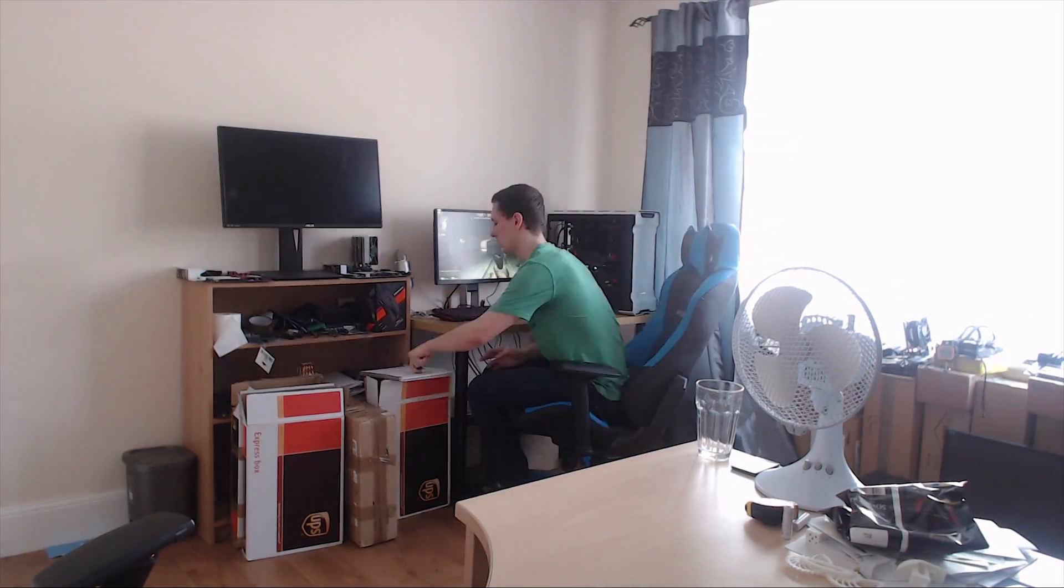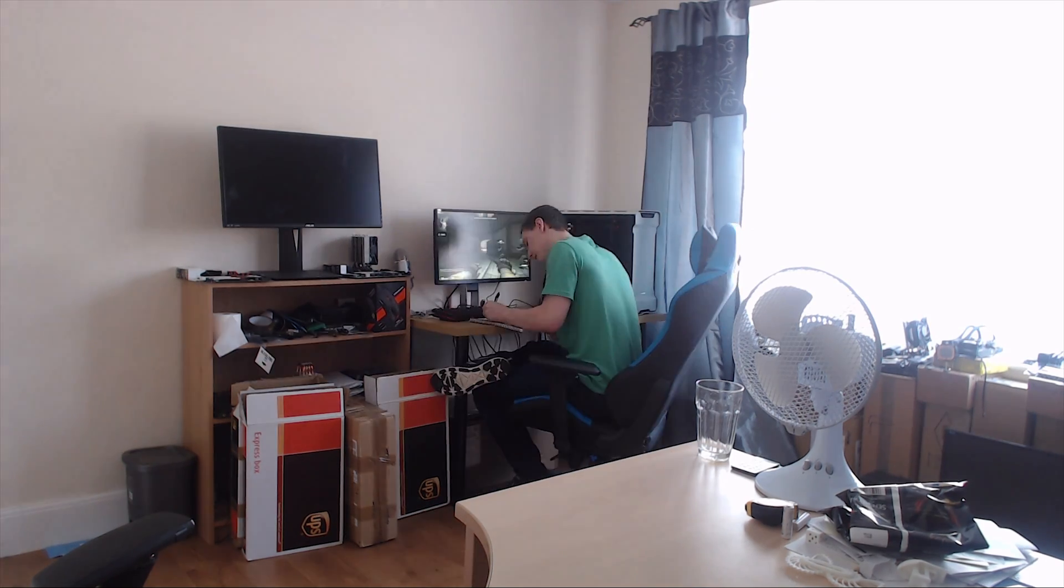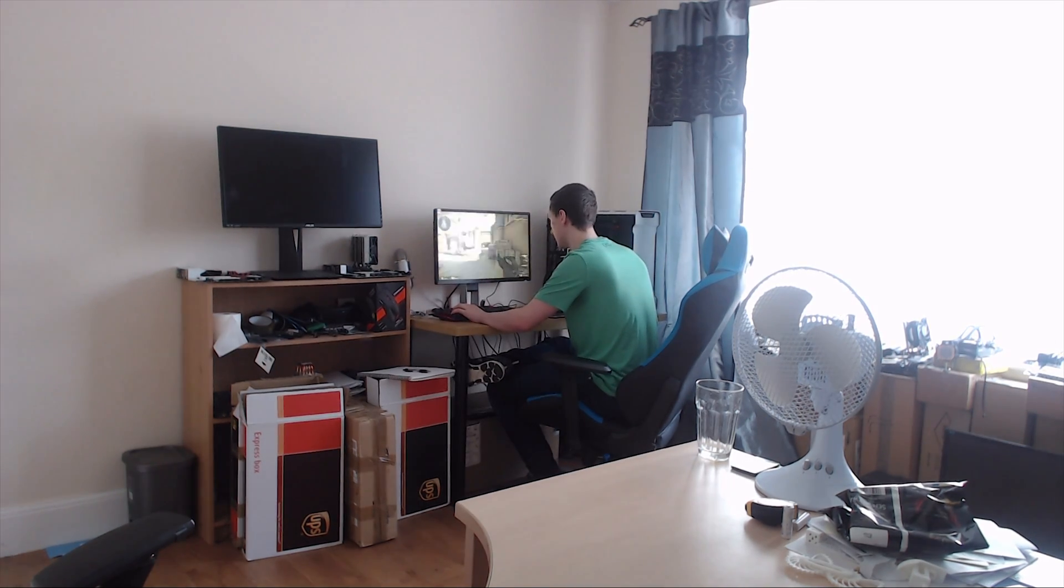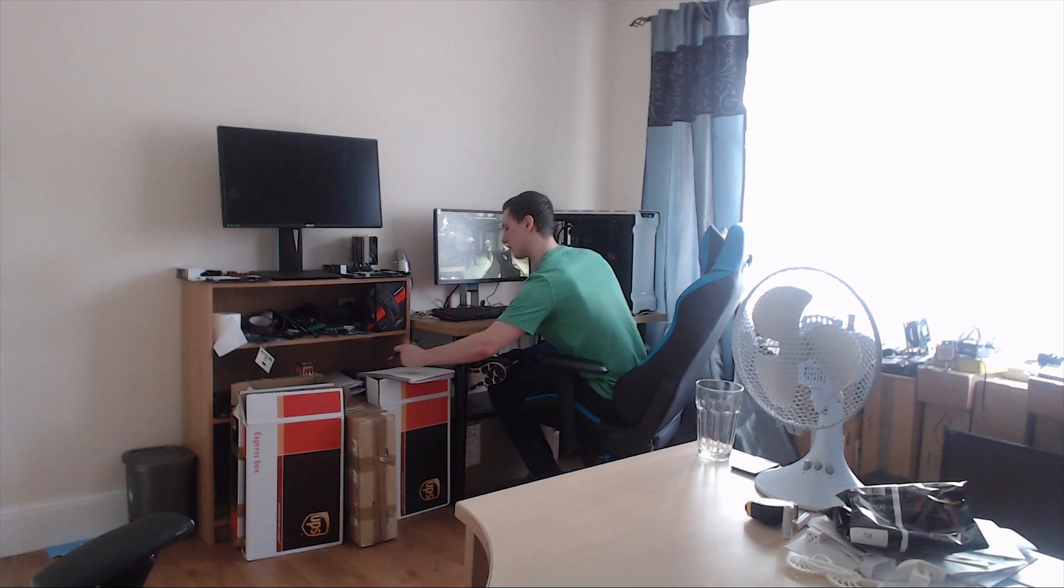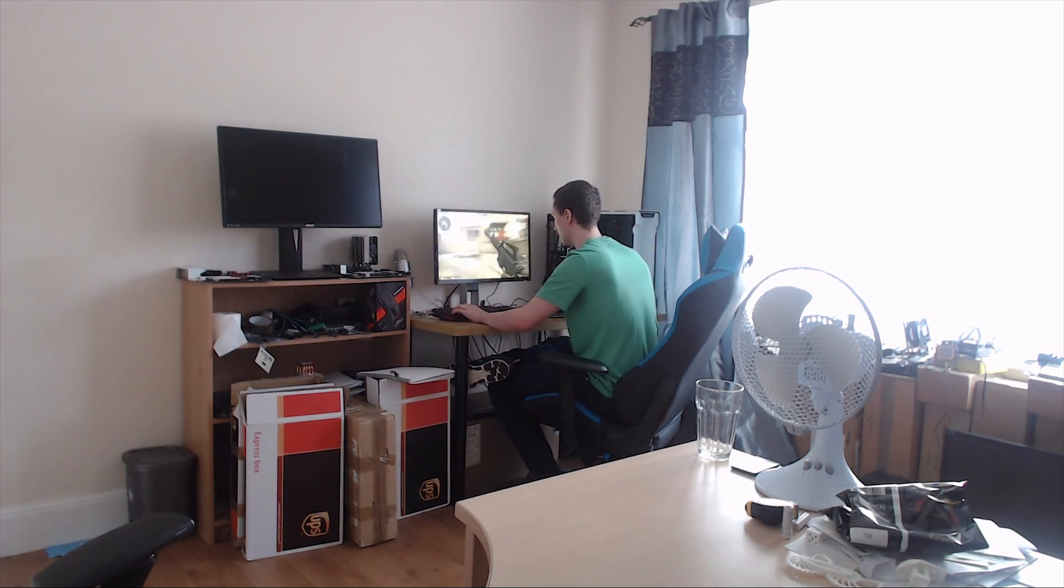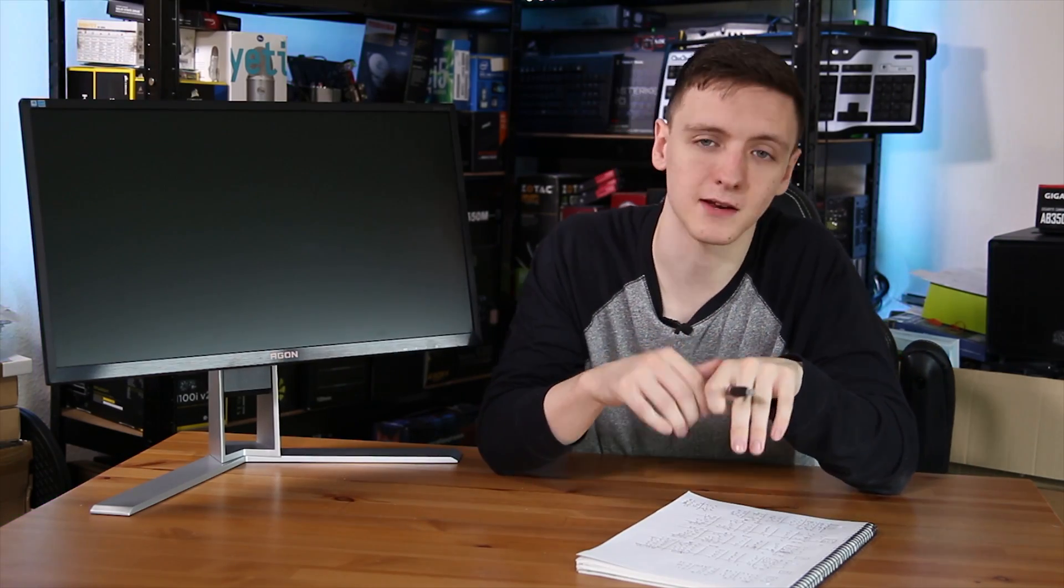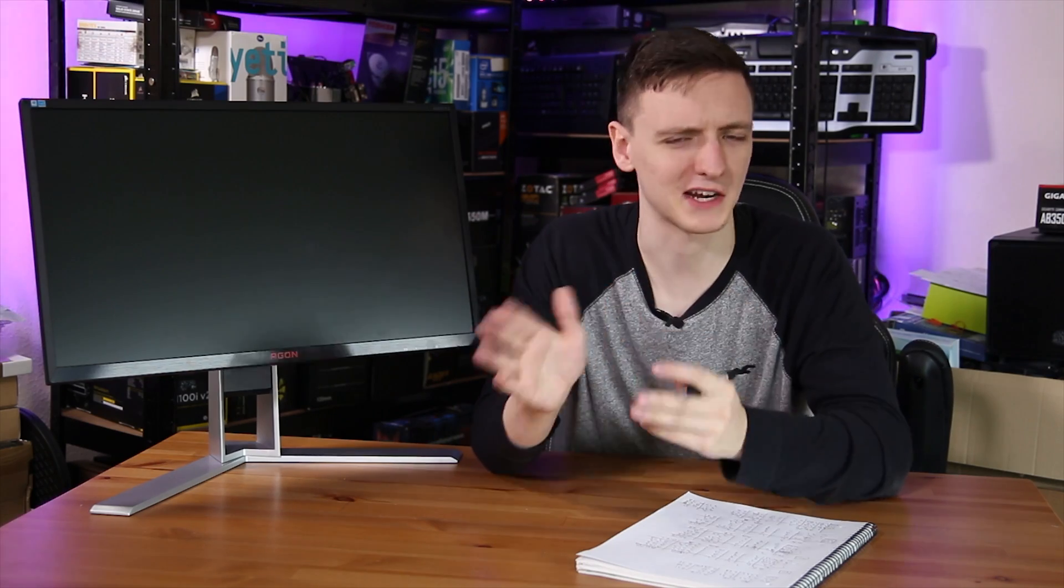I'm using CS:GO here as this is a game that can benefit from higher refresh rates as the pros will tell you. This is something that I do have a little bit of experience in, but I'm certainly nowhere near a pro at CS:GO. Pretty terrible actually, but hopefully this gives some interesting results.